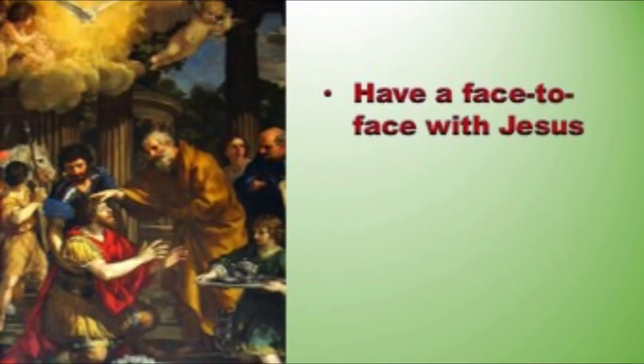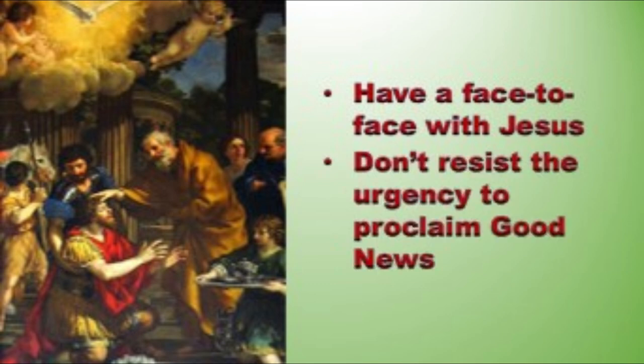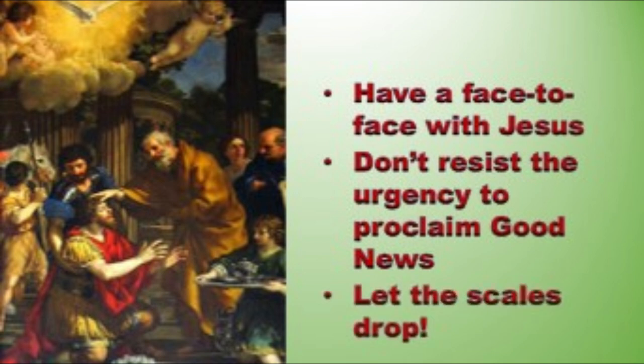I have three suggestions for you about that. Number one, you can have one of those face-to-face moments with Jesus. Just ask him. Secondly, don't resist the urgency to share the good news, ever. Thirdly, let the scales drop, my friend. Let them drop.